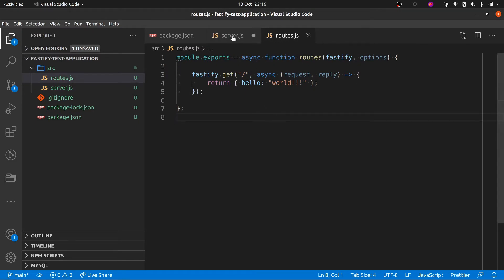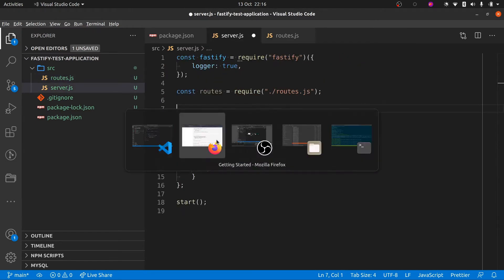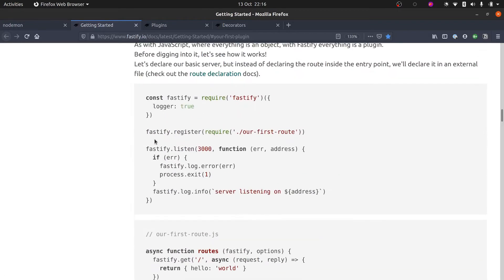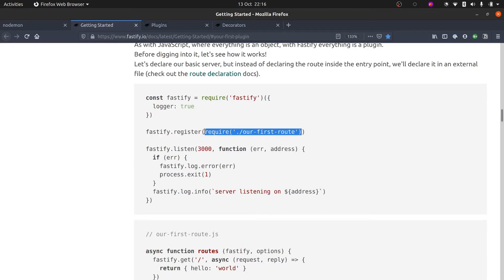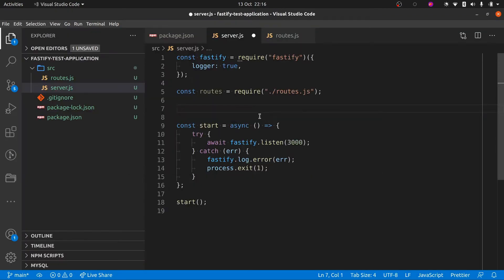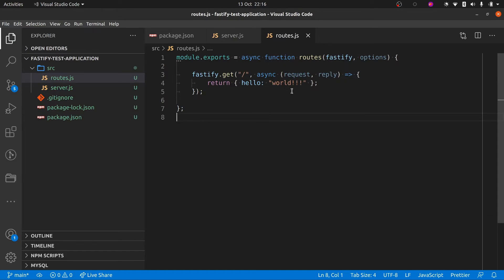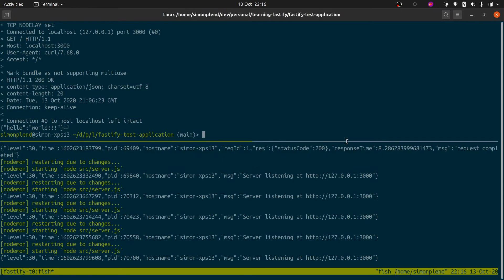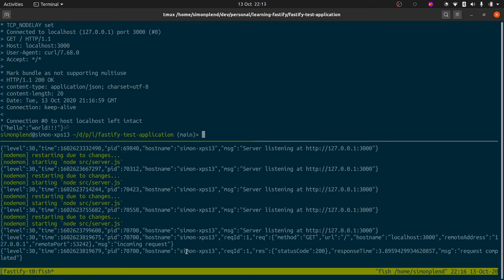Now we've created that, we need to use fastify.register(), which is the function we saw in the documentation. I think it's a bit clearer to require it as a variable, so I'll leave it like that for now. We'll do fastify.register(routes) and let's see how that looks. Let's give it a try on the command line. The good news is nodemon is still restarting our server, nothing's crashing — always a good sign. And we can curl localhost:3000 — excellent, we're still seeing our response come back.